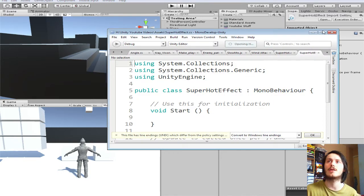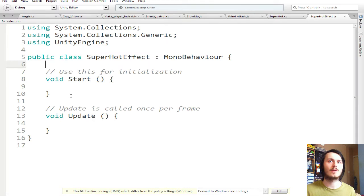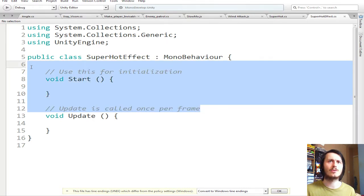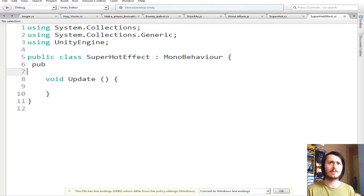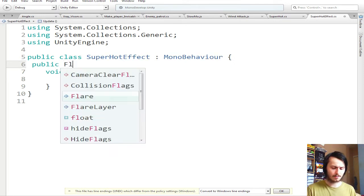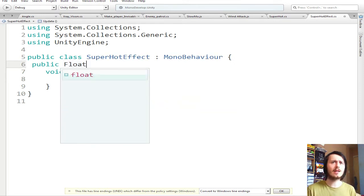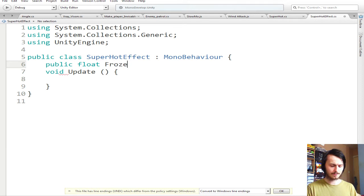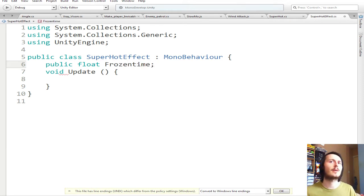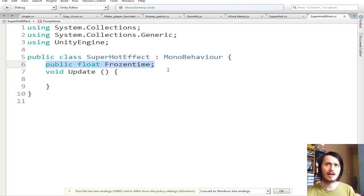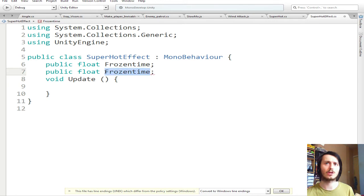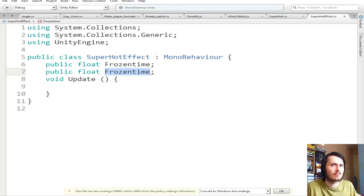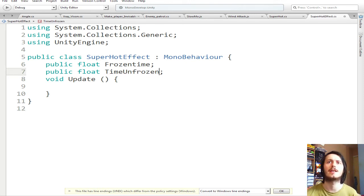We're good, so all you need is two variables. You don't need the start function, you do need the update function. So all you do is public float - you can do that as an int, so public float - and then do frozenTime, call that whatever you want. This is what the time is equal to when you're not pressing anything. Then do normal time or timeUnfrozen. Yeah let's do timeUnfrozen.